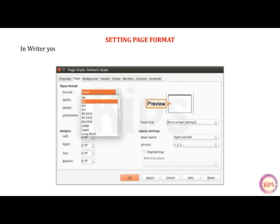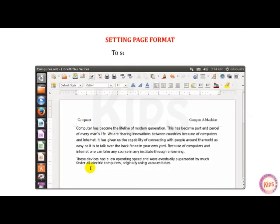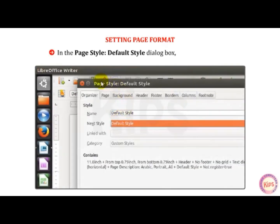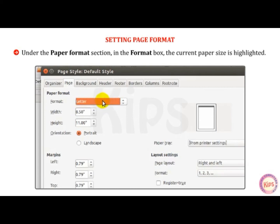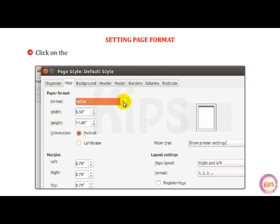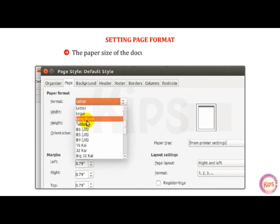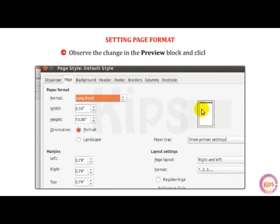Let us talk about setting page format. In Writer, you can work with different sizes of paper, but the available selections depend on the type of printer you use. To set a page format, in the Page Style default style dialog box, select the Page tab. Under the Paper Format section in the Format box, the current paper size is highlighted. Click on the Format drop-down arrow and select the desired paper size option. The paper size of the document changes accordingly. Observe the change in the Preview block and click OK.